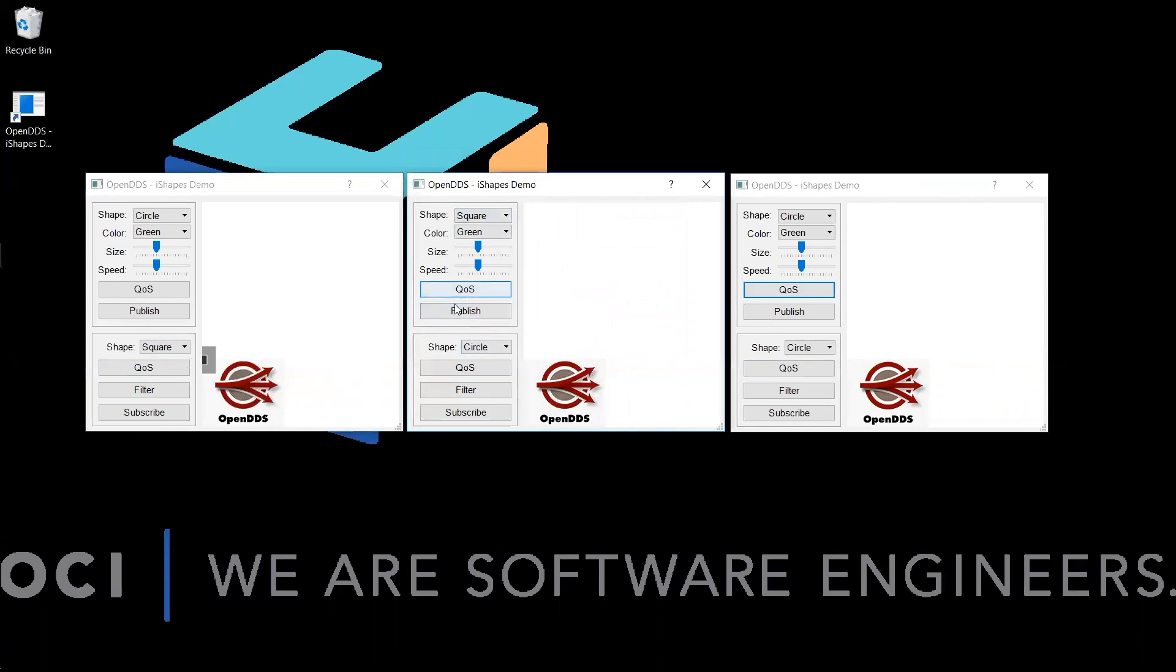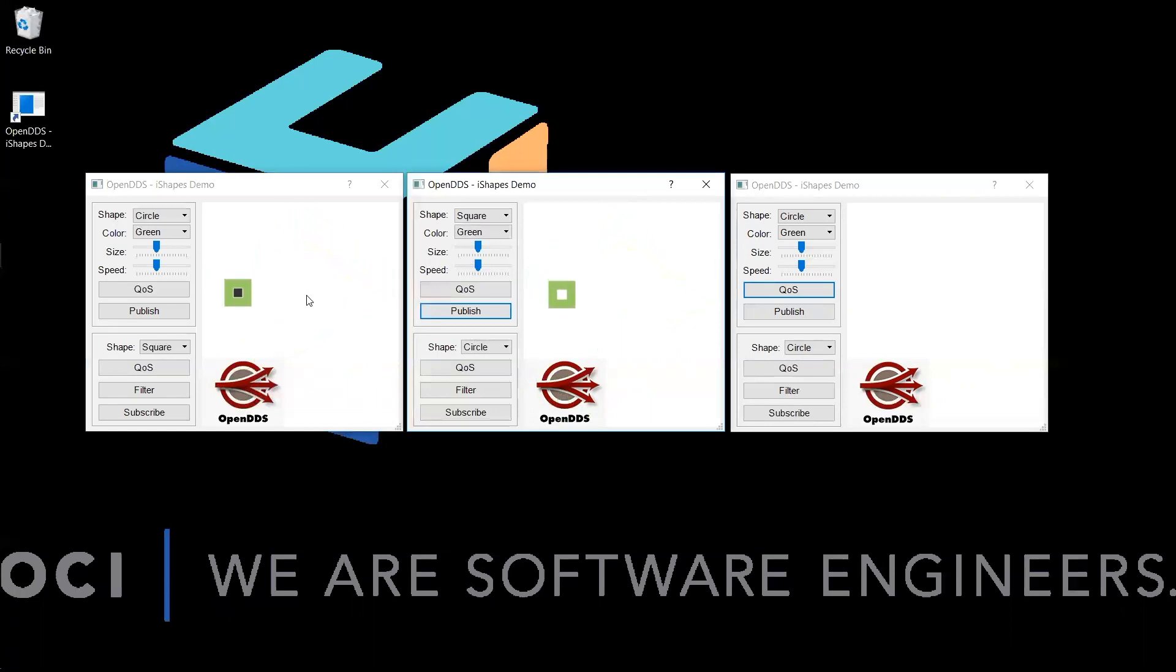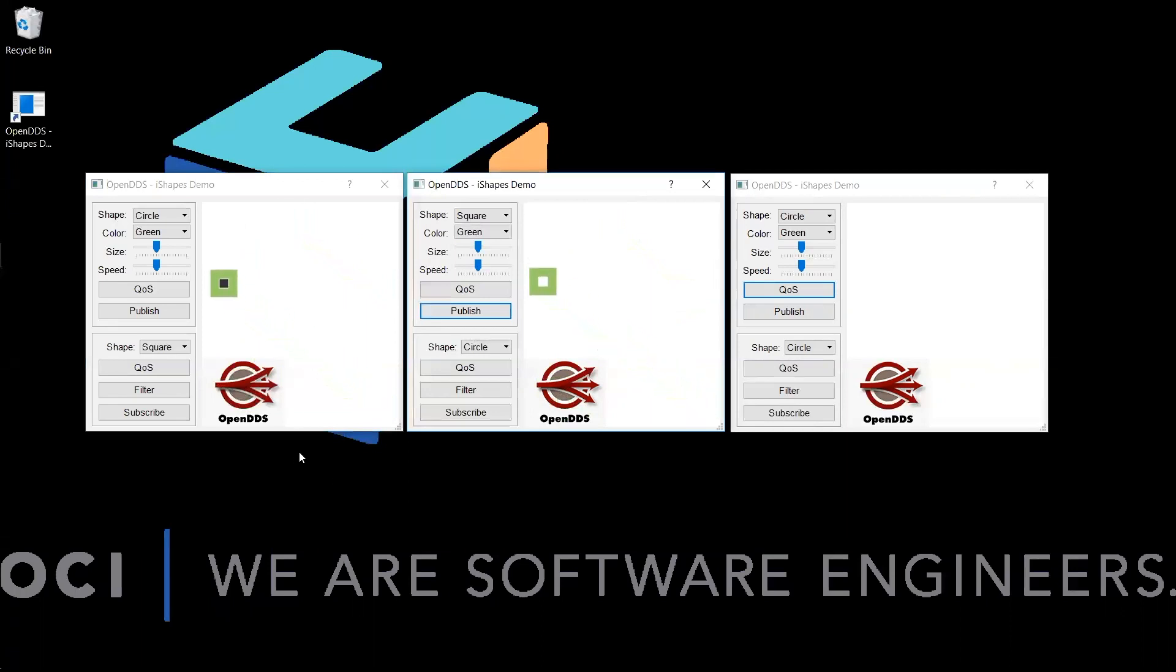Now, if we begin publishing this square topic, you should see the subscriber start finding that data. Observe that the square has appeared in the subscriber application's display area, matching the color, size, and location of the square in the publisher's display.